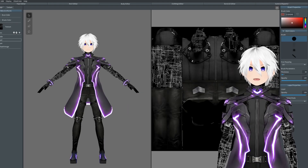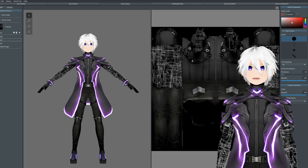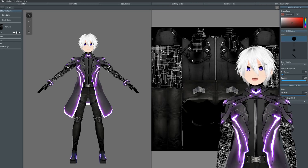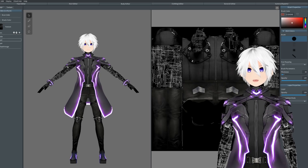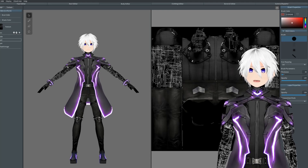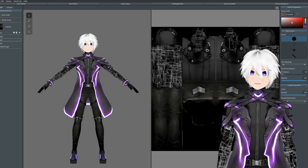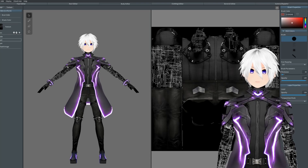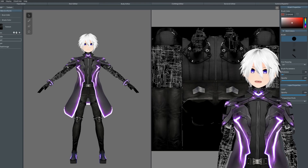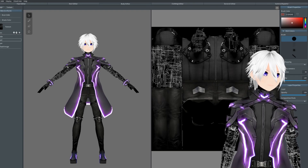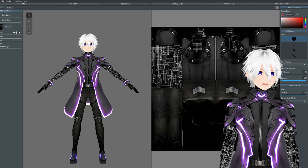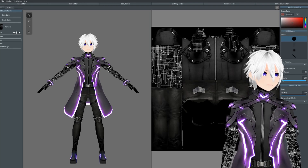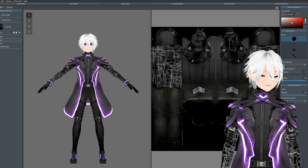Next we get into texturing. Again, like the face editor, we have two ways of texturing our character — either by using the model itself or we can use the UV map. Personally I like to use the UV map as I feel you can do more fine tuning with it, but if you feel like it's easier to use the actual model, go for it.